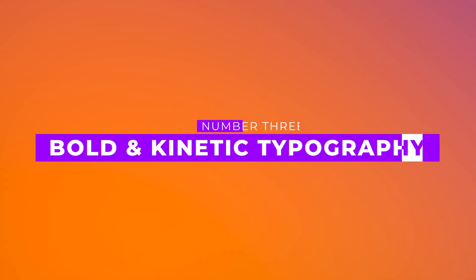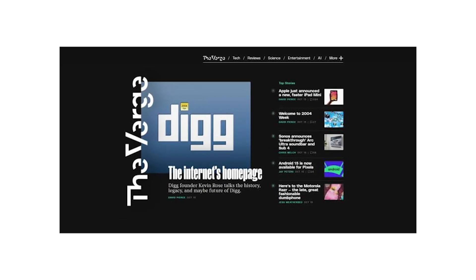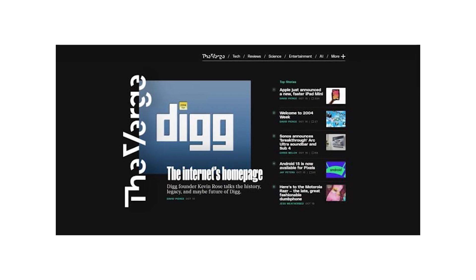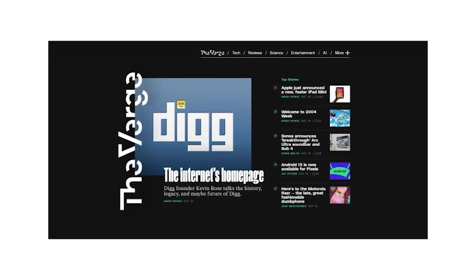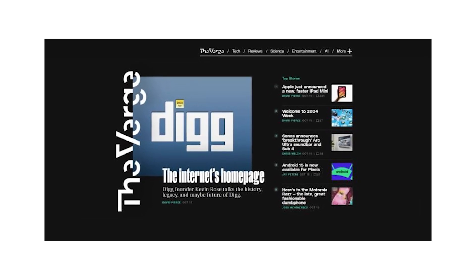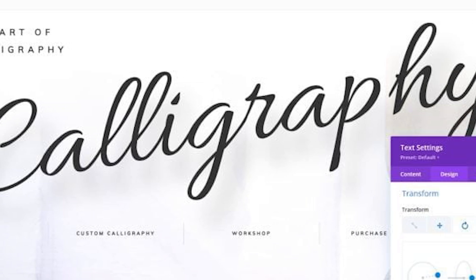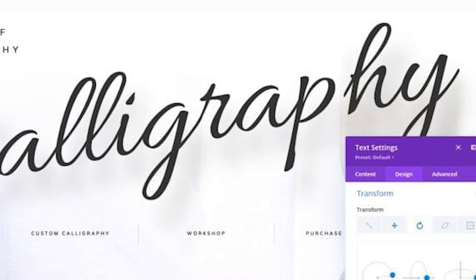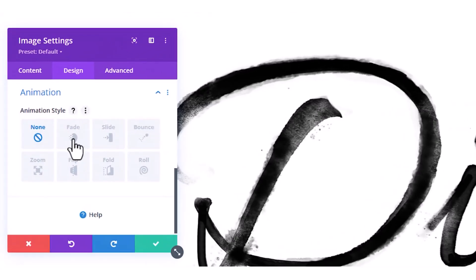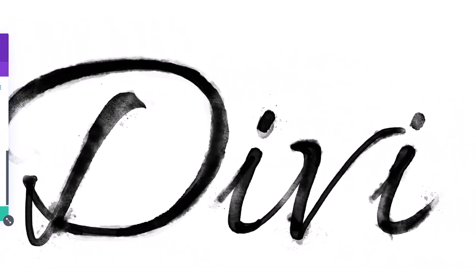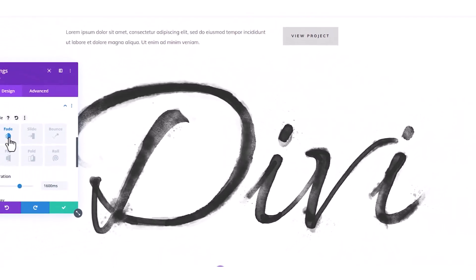Number three, bold and kinetic typography. Typography is more than just words. It's a design element. Oversized headers, mixed fonts, and animated text demand attention. High contrast colors and text masks push the effect further. Just keep it readable, because flashy doesn't mean functional.